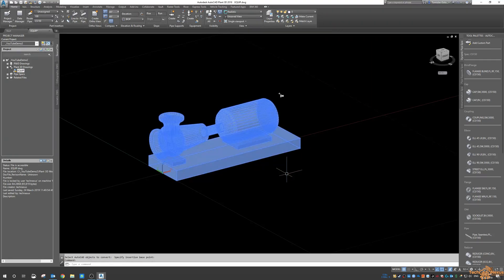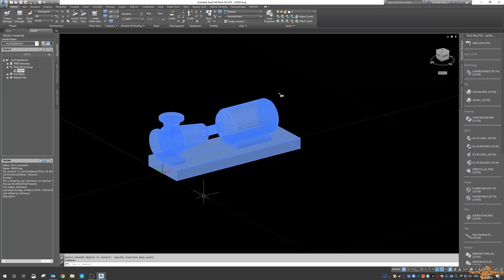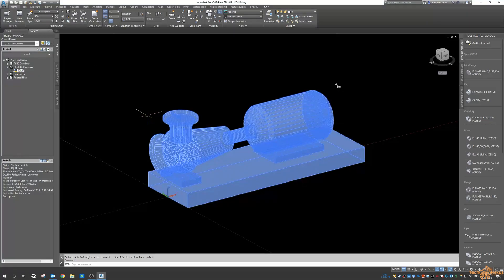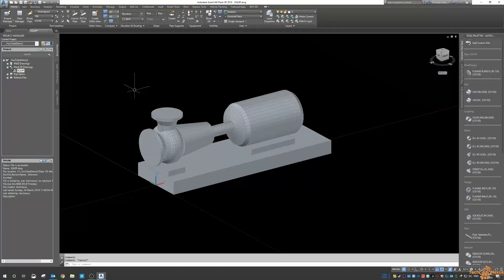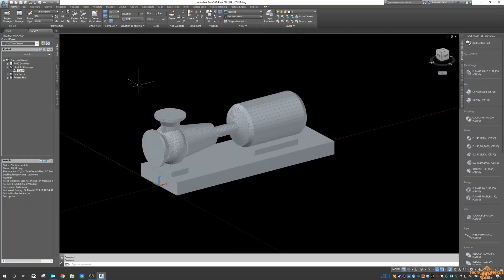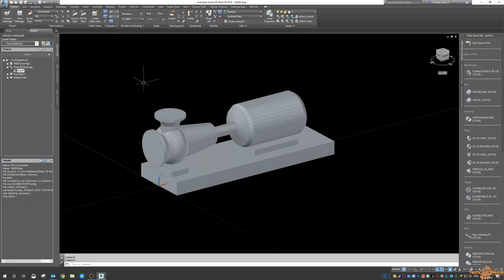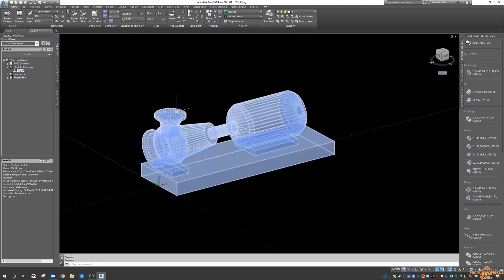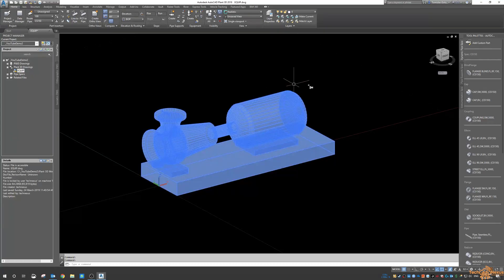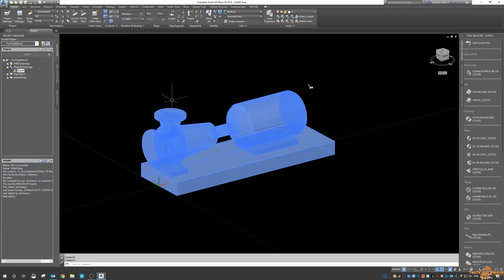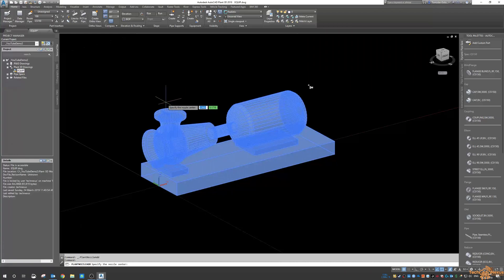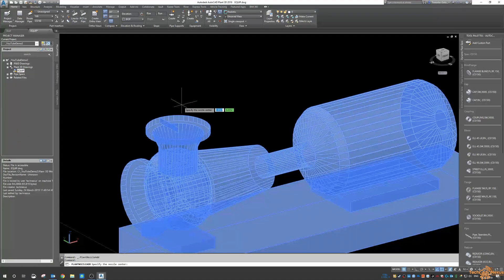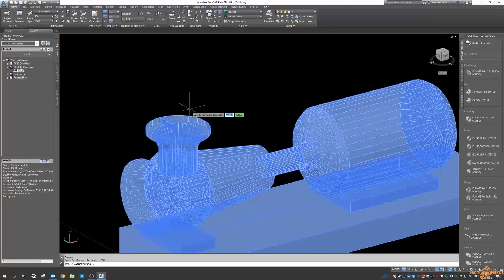Now this is not going to behave like a normal Plant3D pump. You will need to modify the nozzle connections here. So when you convert a piece of AutoCAD block into a piece of equipment, you need to add the nozzles manually because it doesn't have the smarts to dynamically add them through the normal plant channel. So we just click on add nozzle and then I say select the center of this circle here.